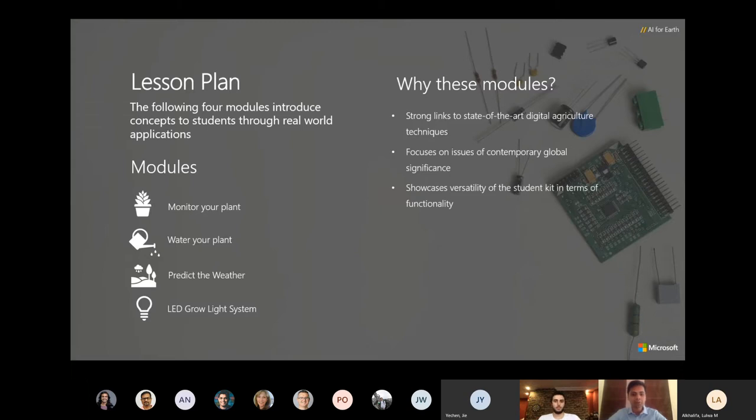Finally, these modules show how the student kit with just a few sensors intertwined with cloud computing services can be used to design and build complex IoT products.